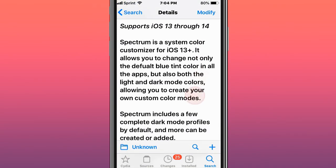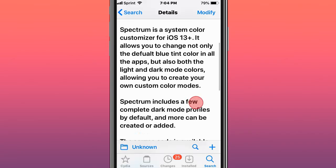This tweak's called Spectrum, system color. A bug just flew out of my phone. It's a system color customizer for iOS 13 and up.